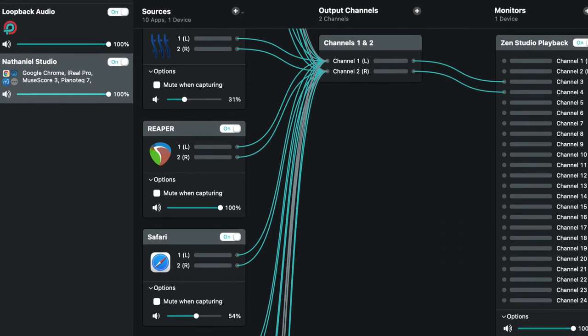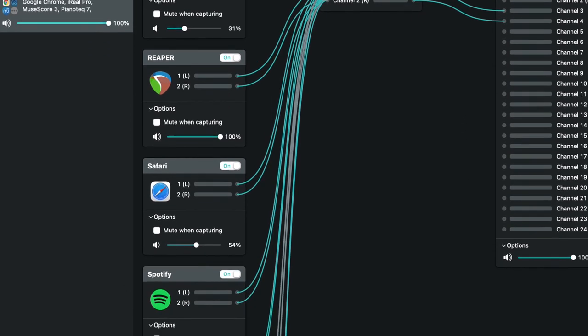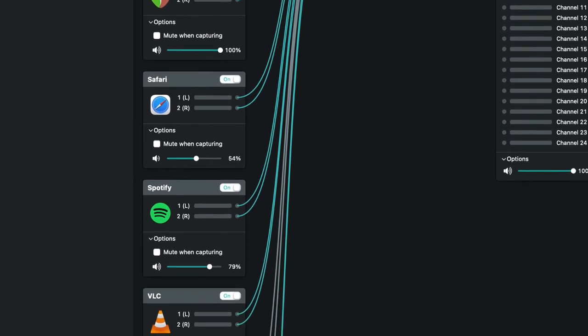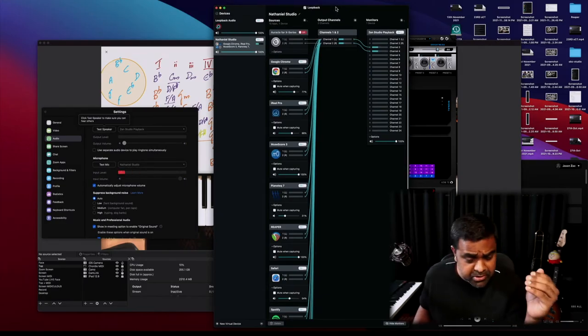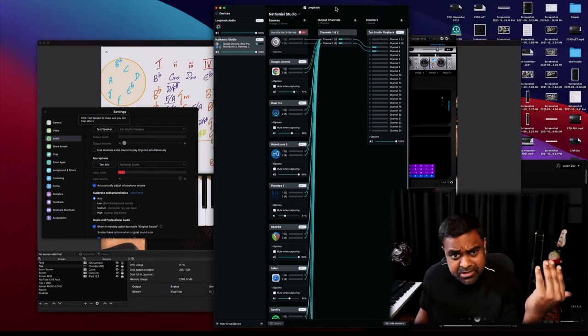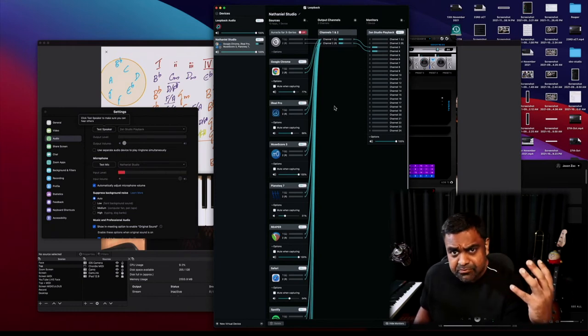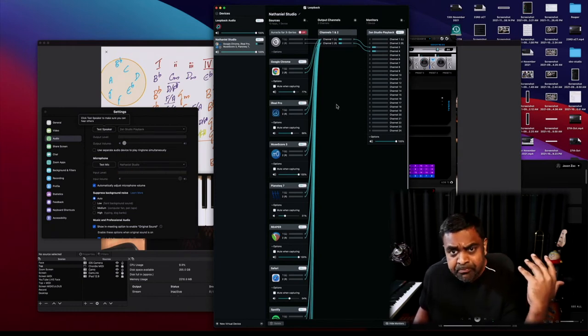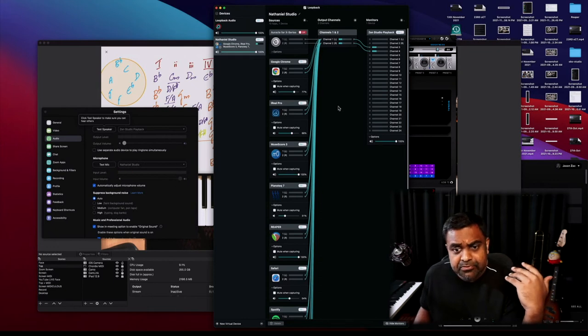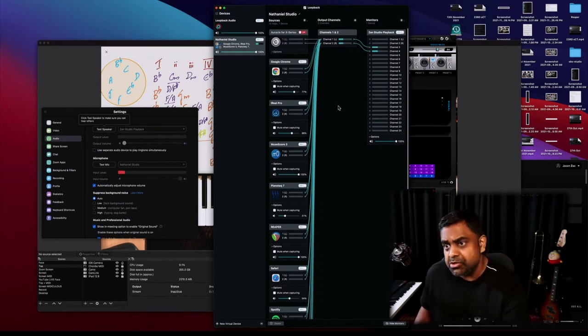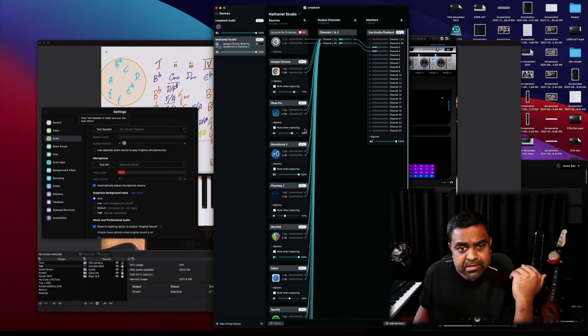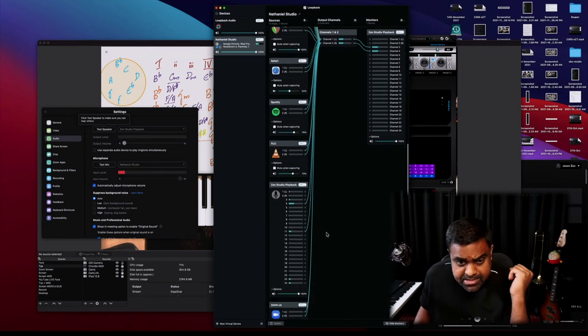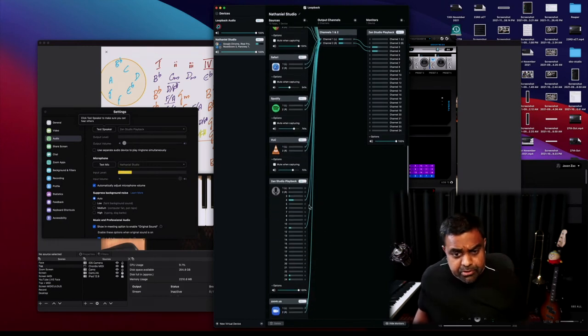So this is how Loopback looks—this is for Mac, but you do get similar things for Windows. You will get things like Soundflower, you do get geeky stuff. So what this allows me to do is it allows me to kind of give you as a student exactly what I want to give you. So if I want to give you my audio interface, this is what I've done: I've given you my audio interface. But I can even mute it, so now you will not hear my audio interface at all.